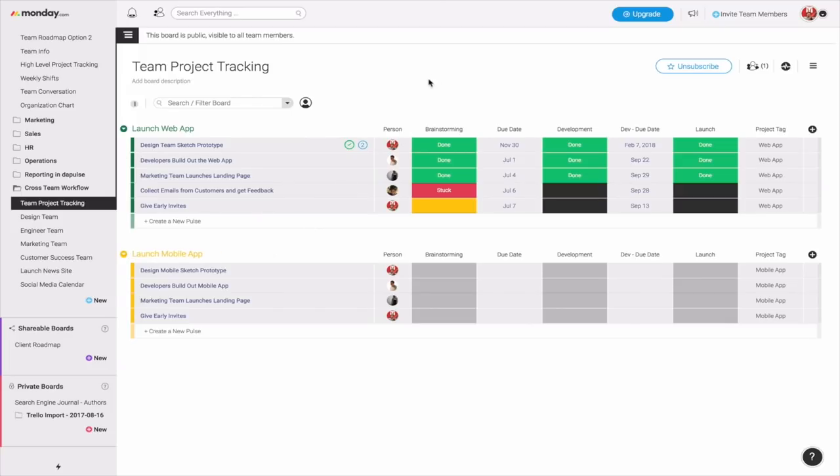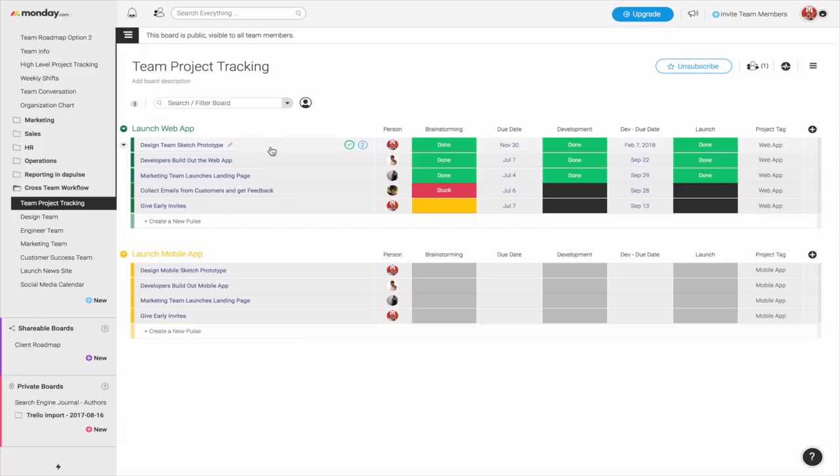In the next couple of quarters, we have a handful of things to do. We need to develop this on Sketch to get the prototype, have our developers build it out, have our marketing team and our customer success team reach out to our customers and get feedback. It takes a couple of steps.